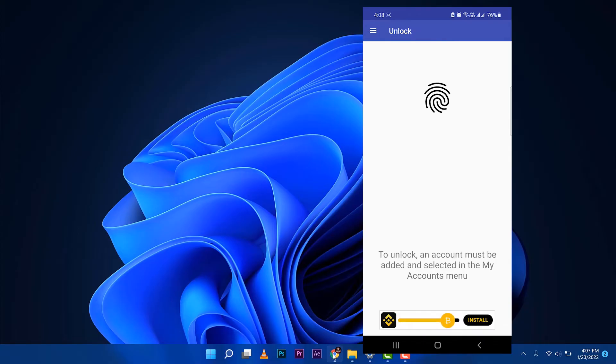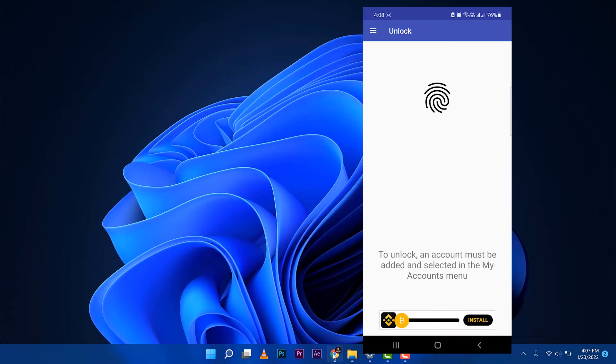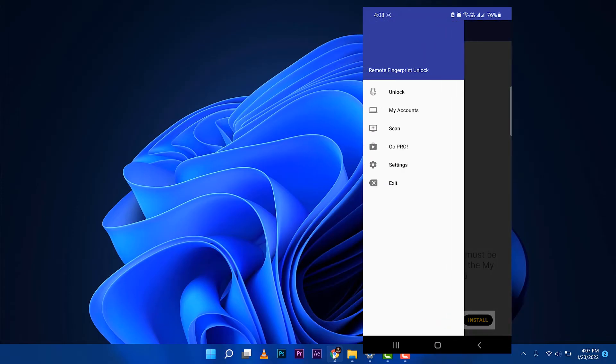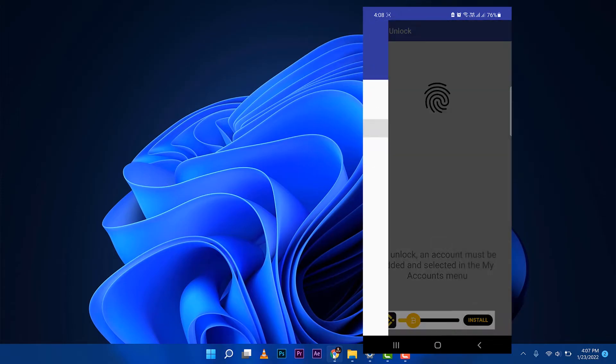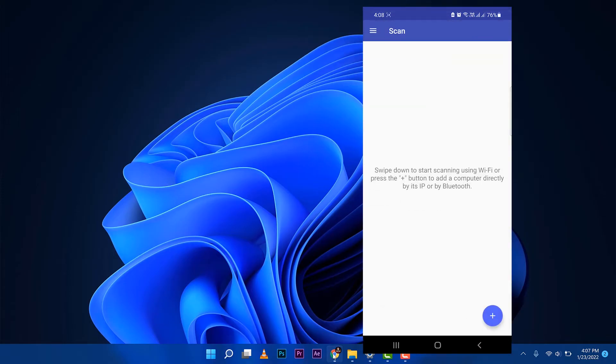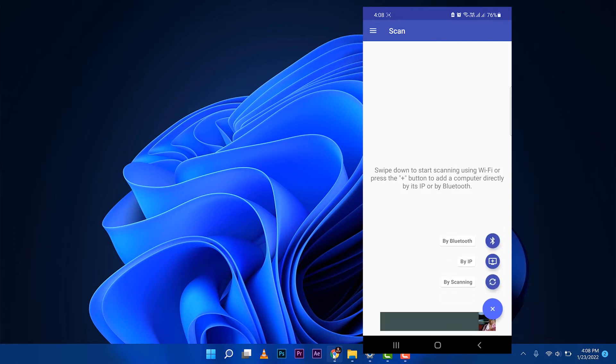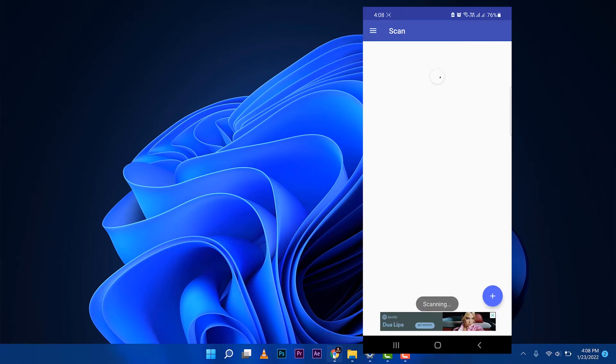Now we need to add an account so that we can unlock our Windows computer. On the upper right corner of your phone, there's a menu that you can tap to access the settings. Click on scan, and then you can scan by IP or by scanning. Just press on by scanning and it should scan.